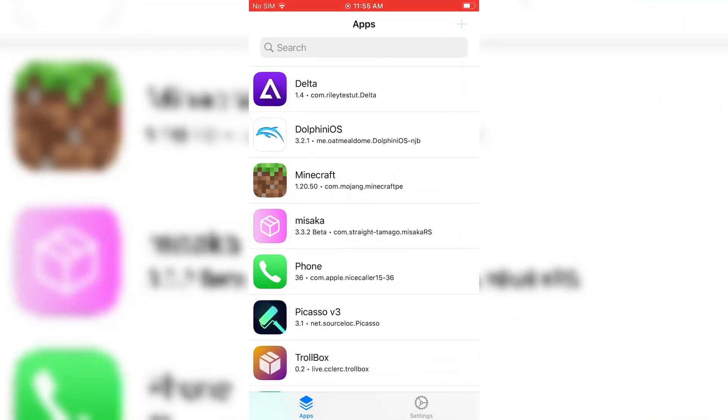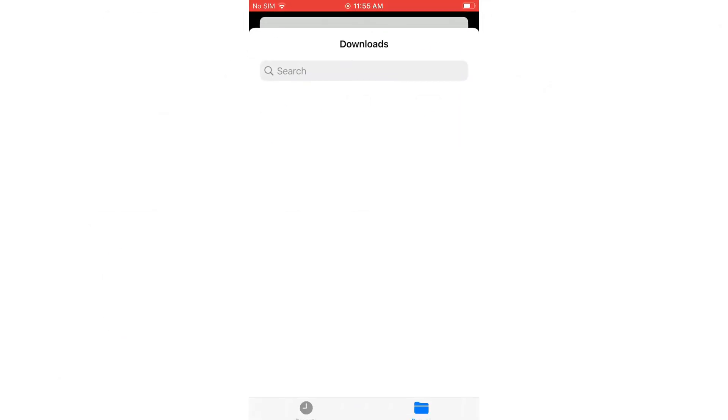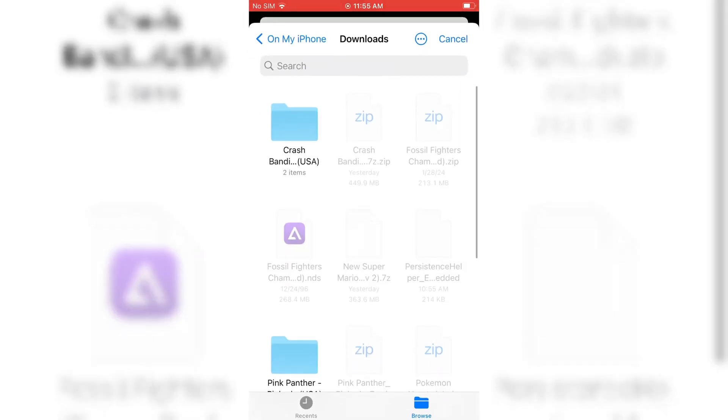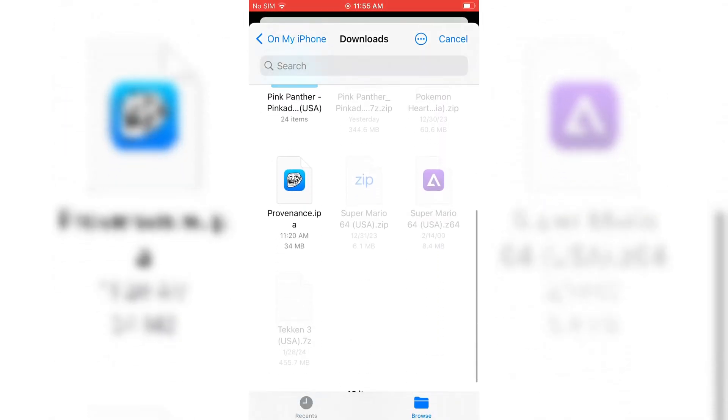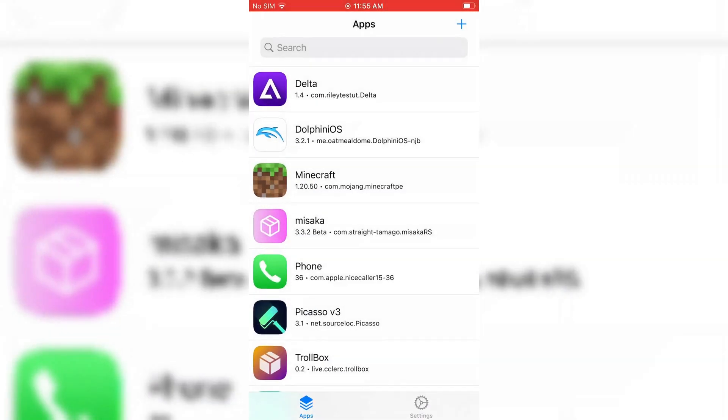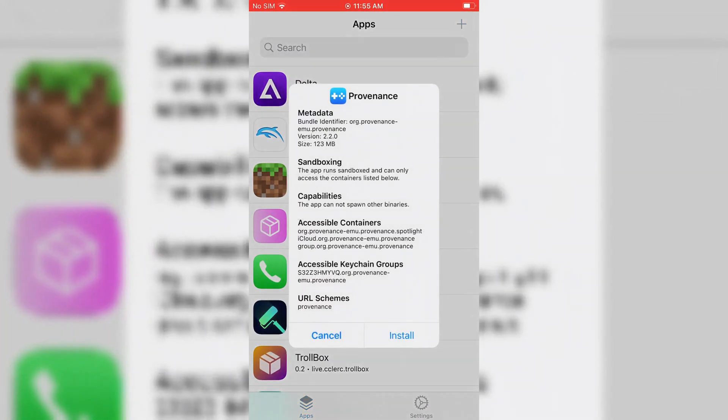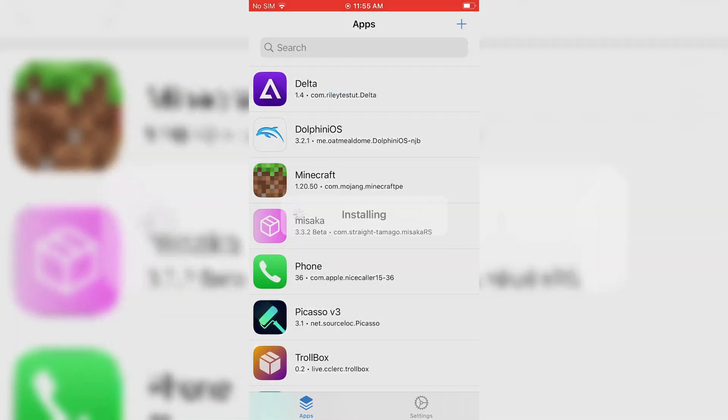How to install it, first you must have Trollstore. I already made a video on how to install Trollstore. You can watch it if you don't have Trollstore. I will put the link in the description.